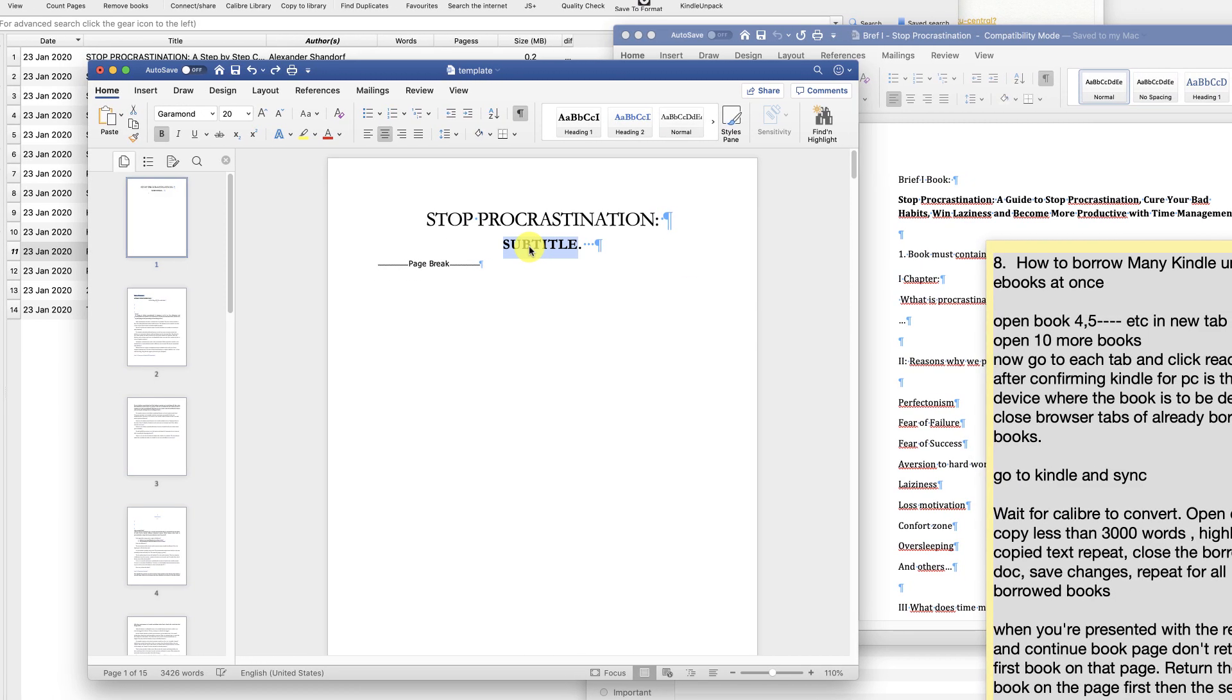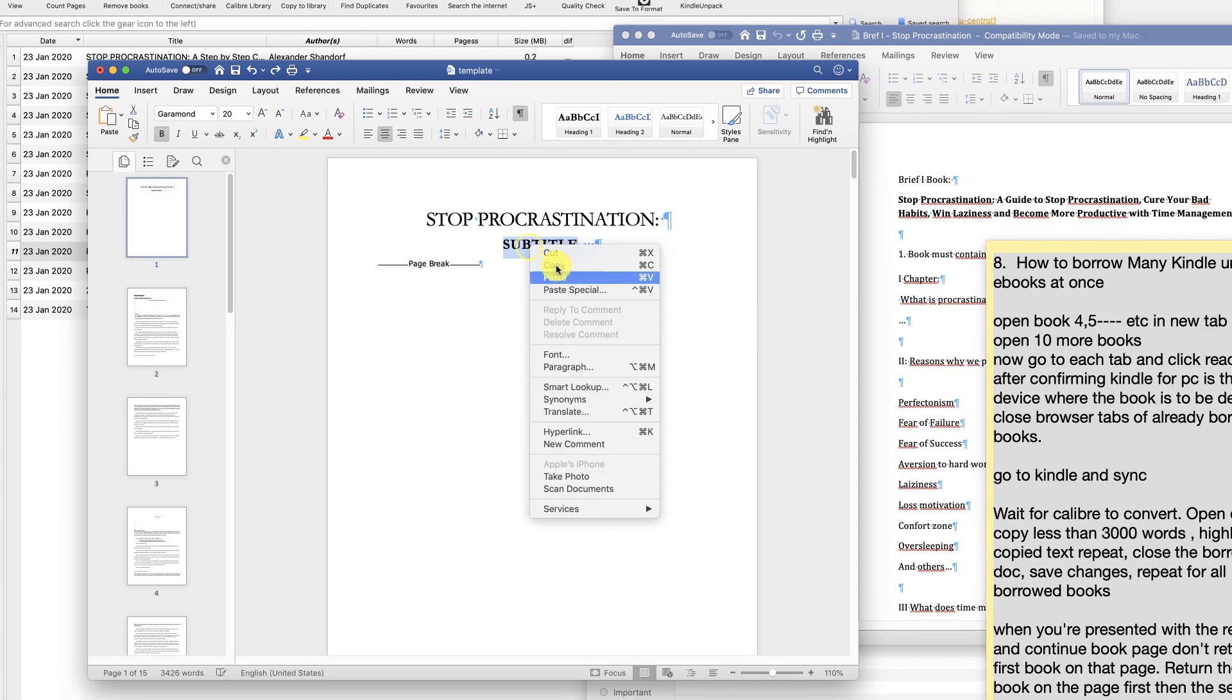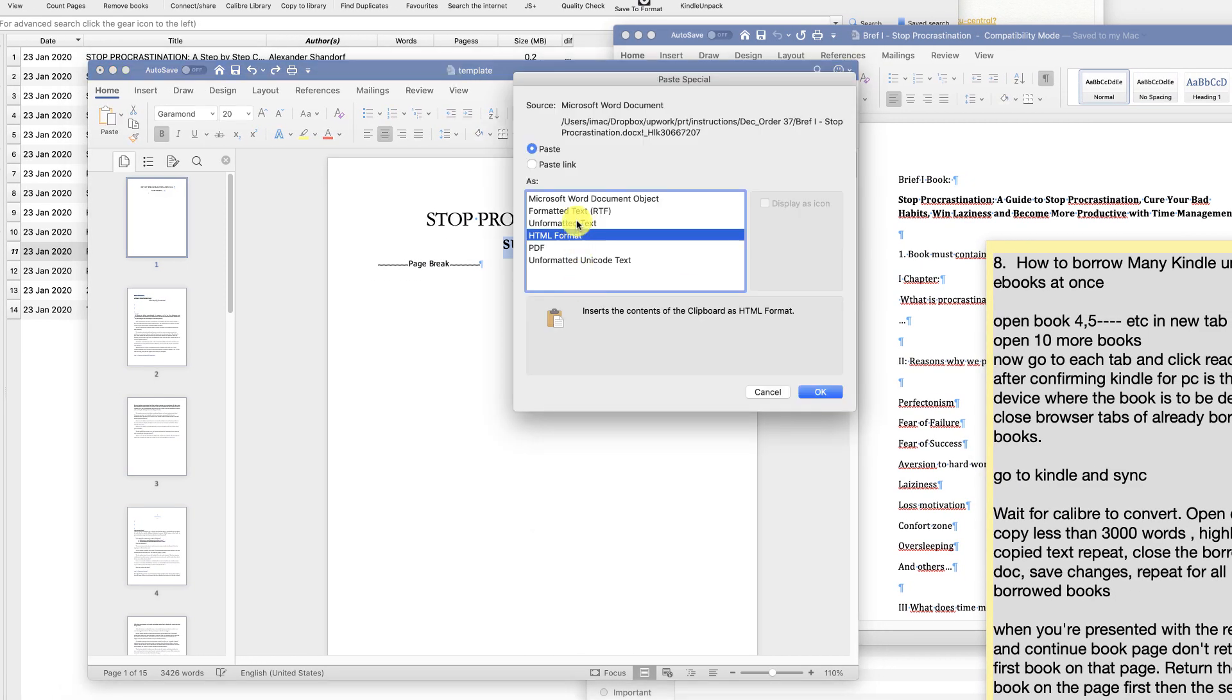Make sure you paste the text only to keep the original subtitle formatting style in the template.